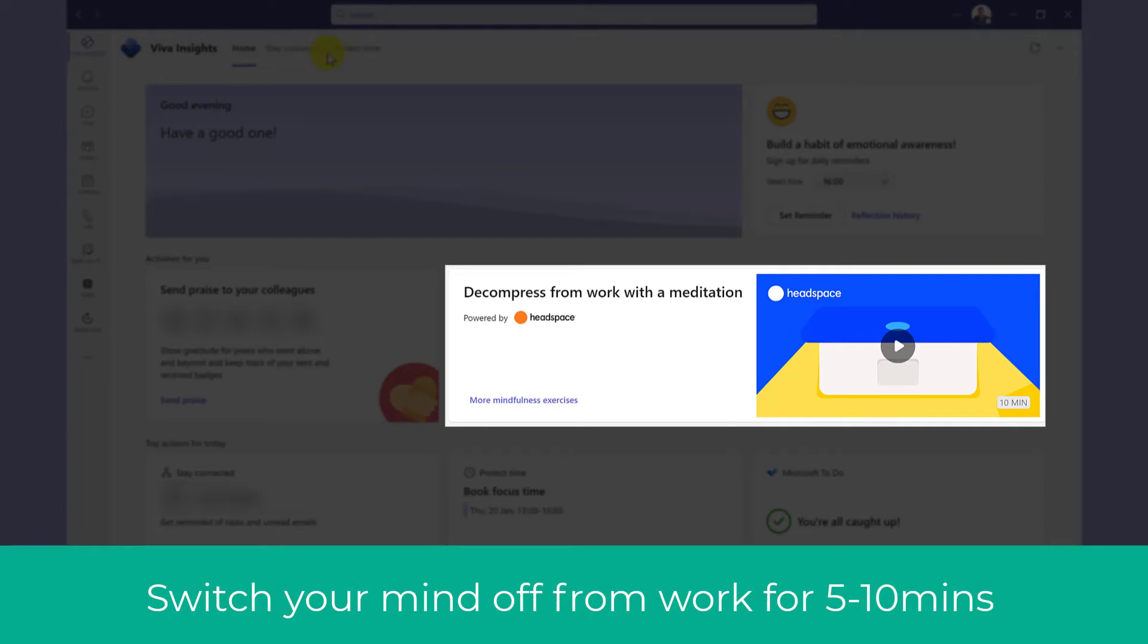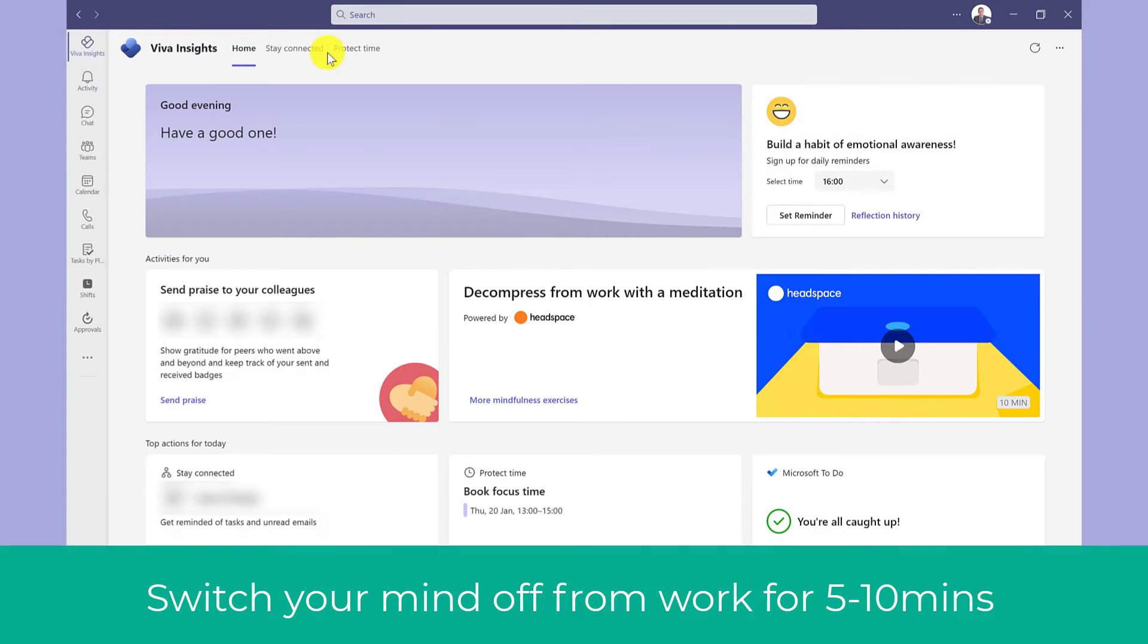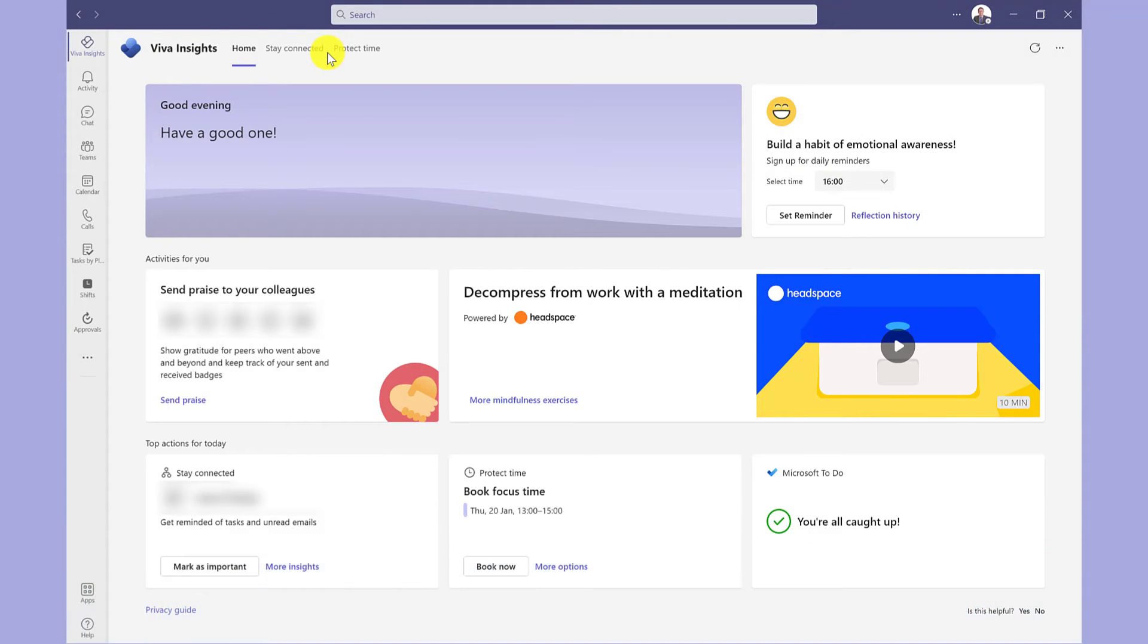I find this very soothing and a great way to unwind and just to switch off from work for five or ten minutes.